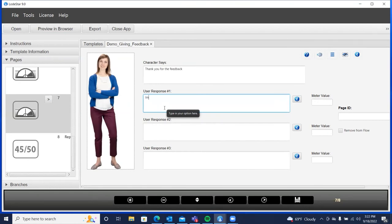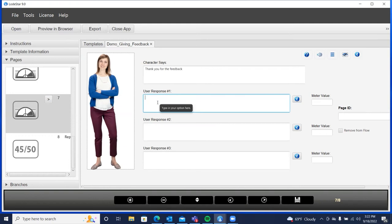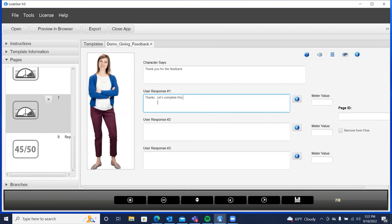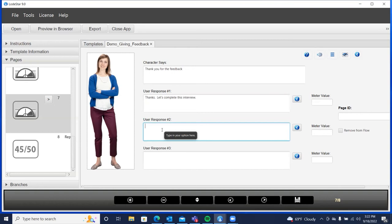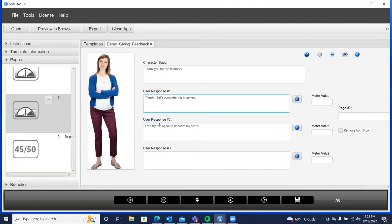Now, here, what I'm going to do is I'm going to give the learner a couple of options. I'll just say, let's complete this interview and that, then I'll branch to the report page as a result of that. Let's try this again. So, thanks, let's complete the interview. Let's try this again to improve my score.